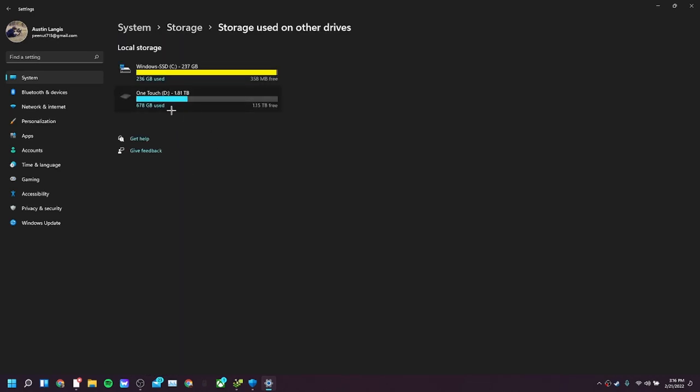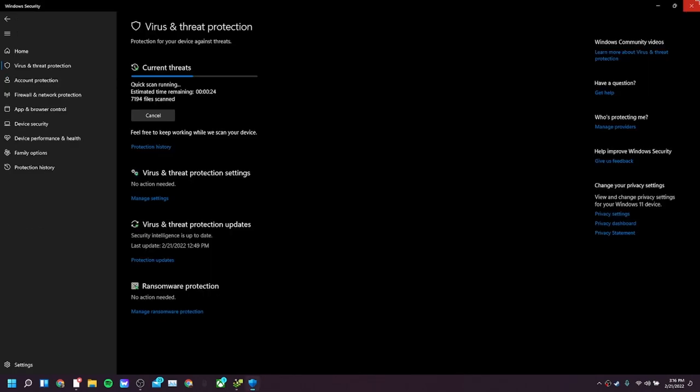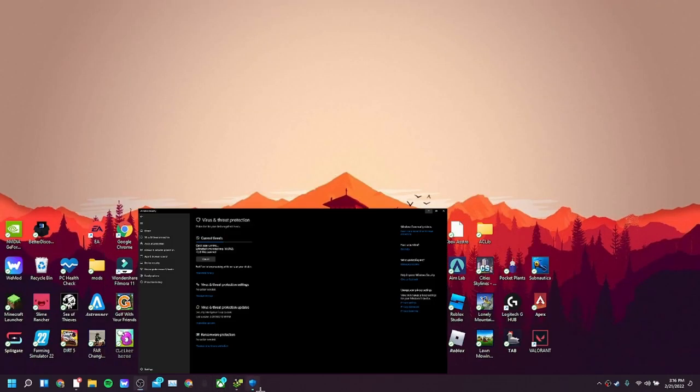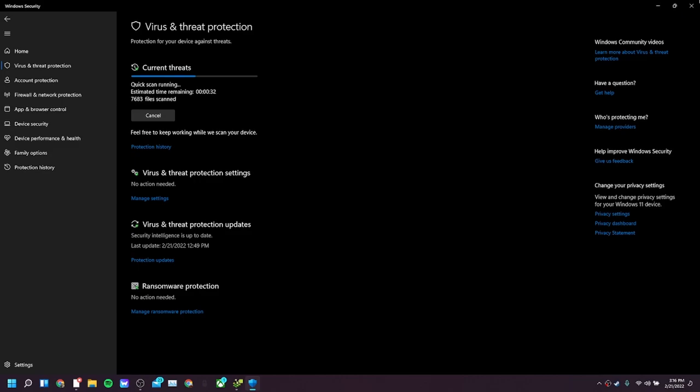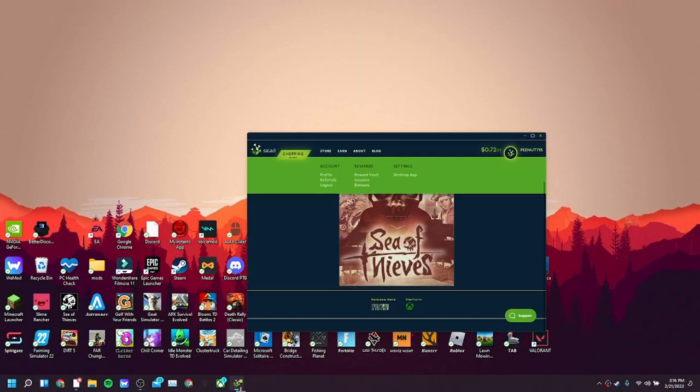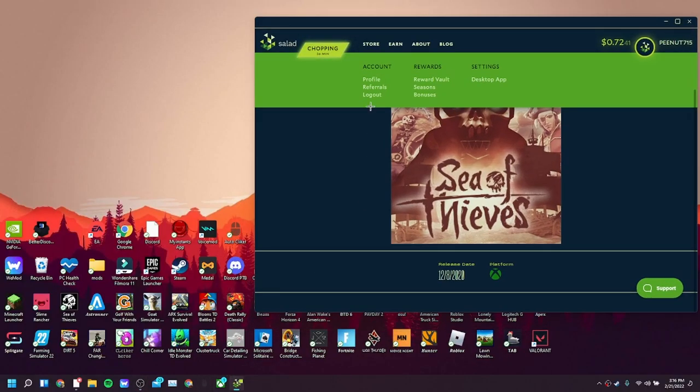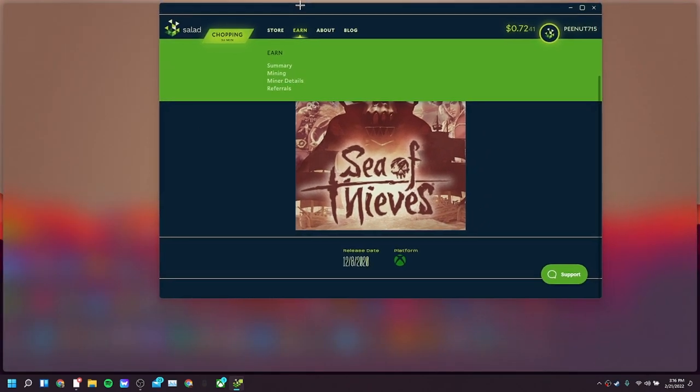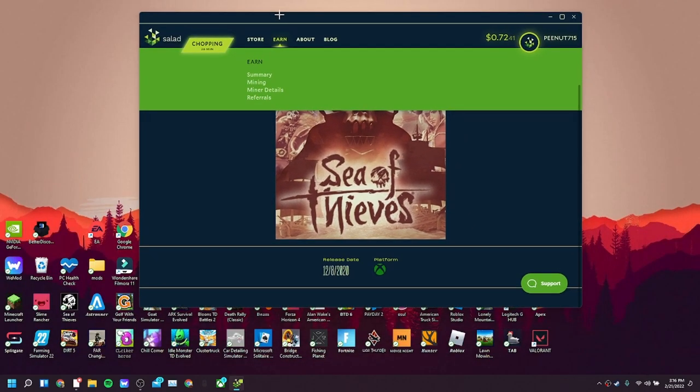You guys can clearly see here that it's taking a while. That's your virus and threat protection to make sure it's not a virus. Windows will detect it as one, but you can whitelist it.